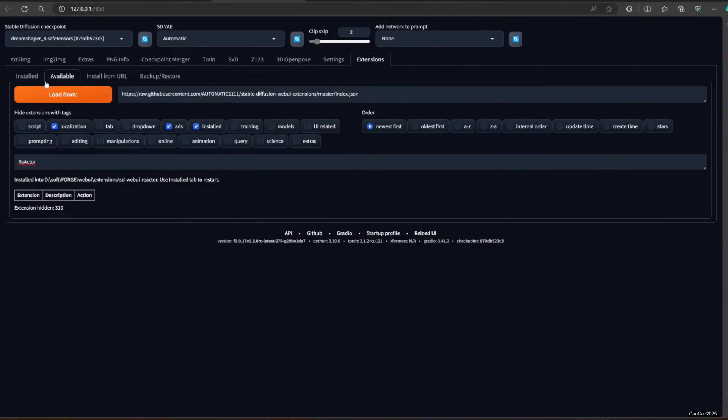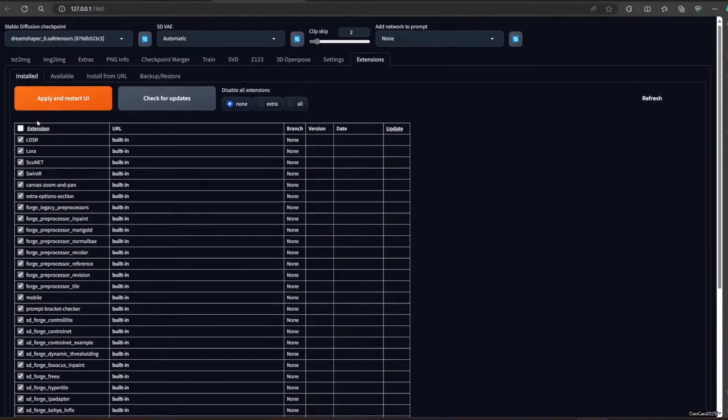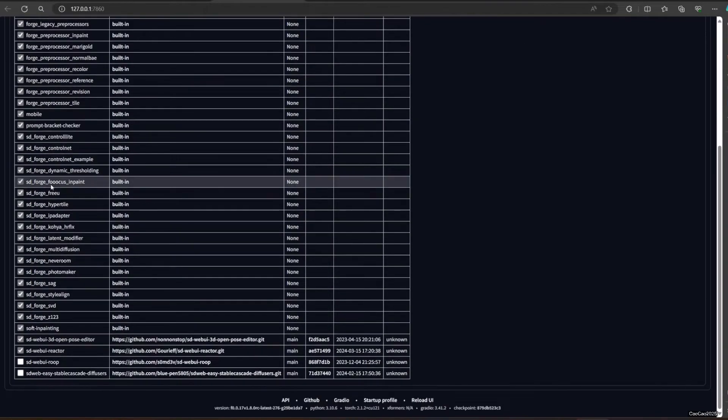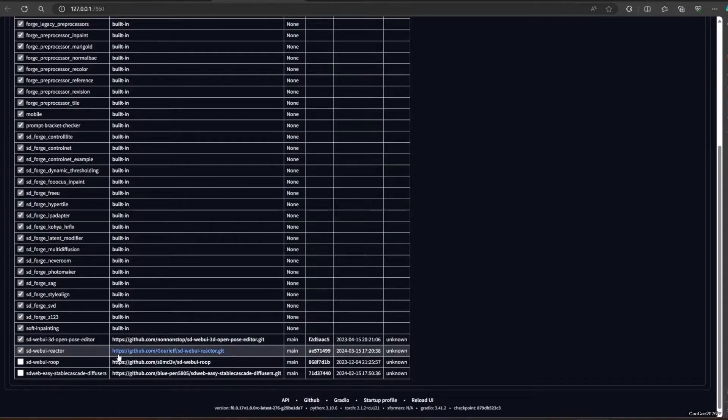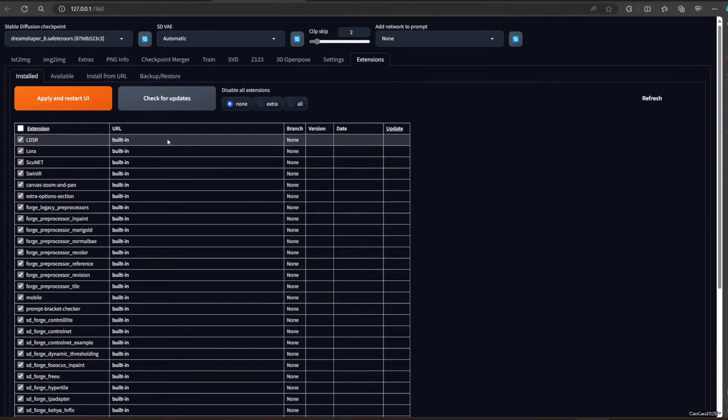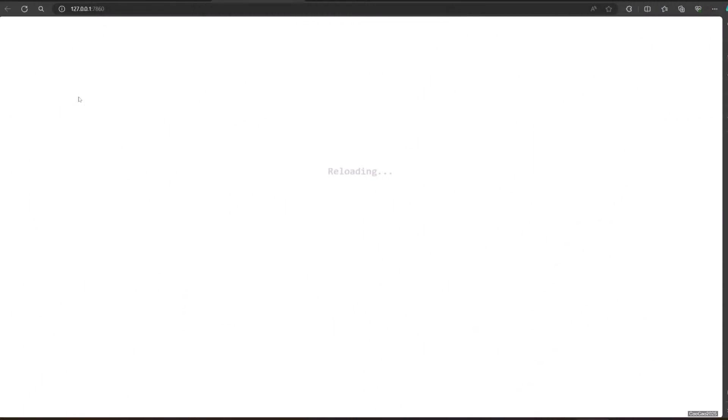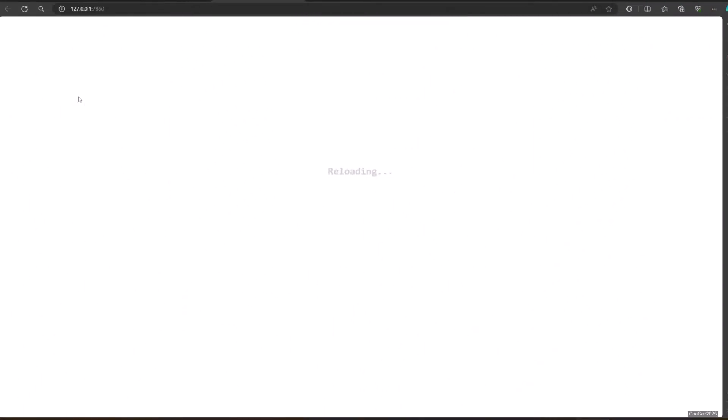After it's finished, go to Installed. Check if SD Web UI Reactor is there. After you check it, click Apply and restart UI. After that, a new menu will show up below called Reactor.